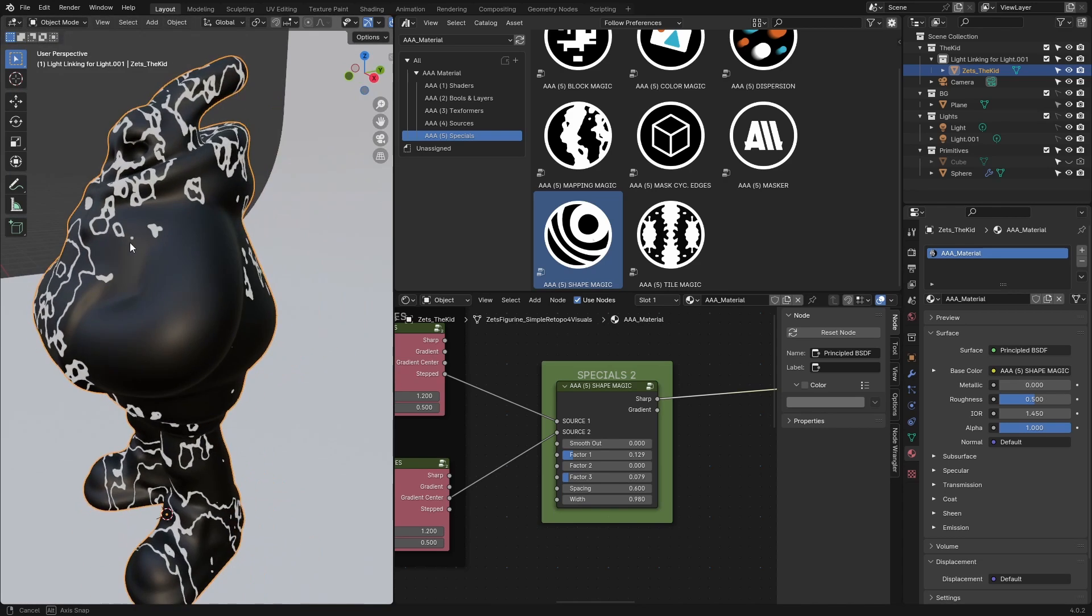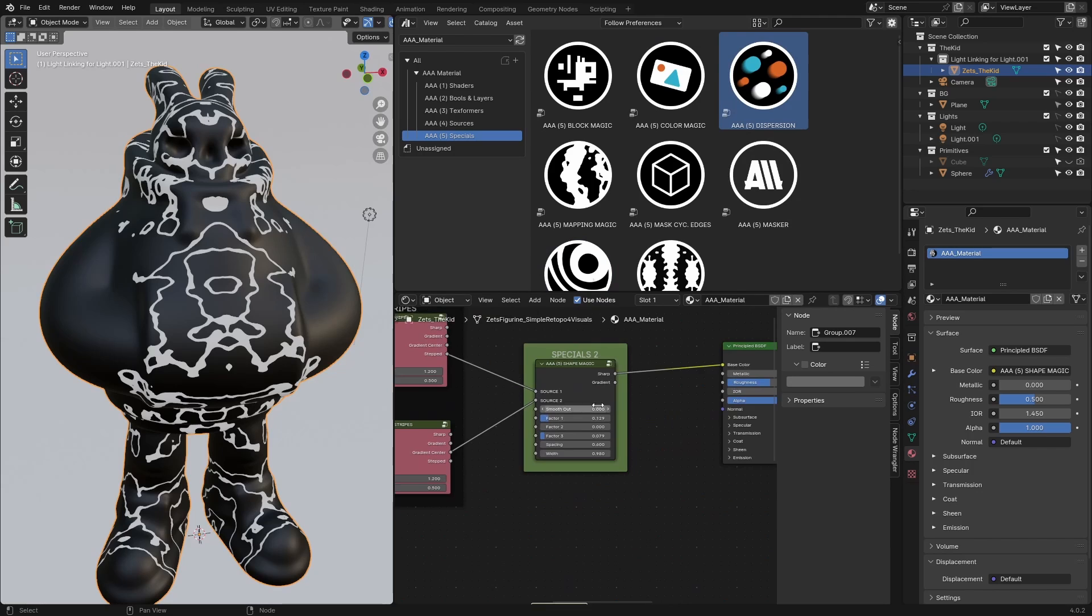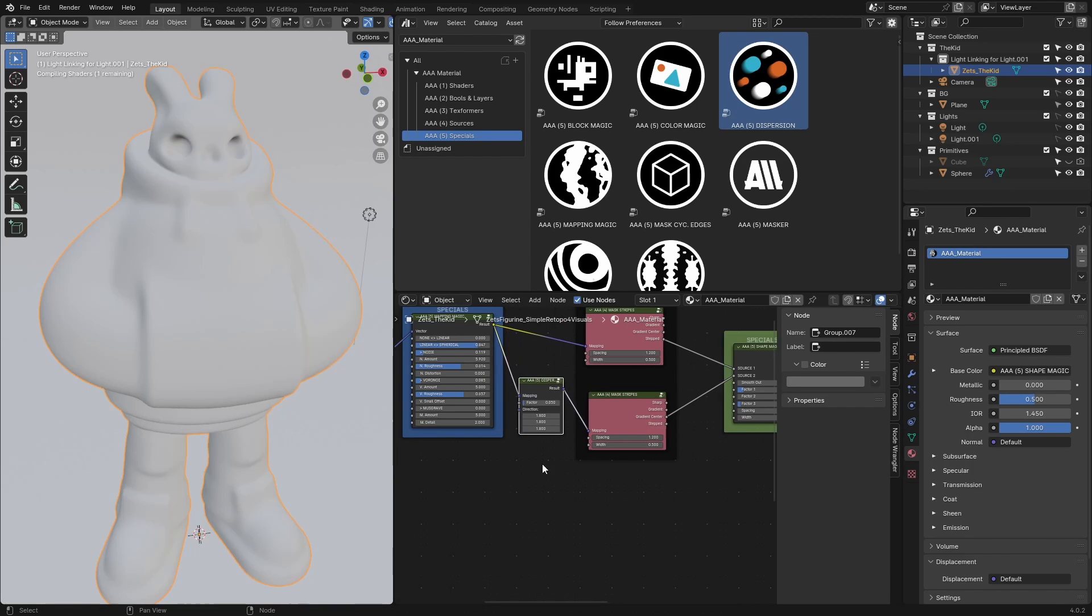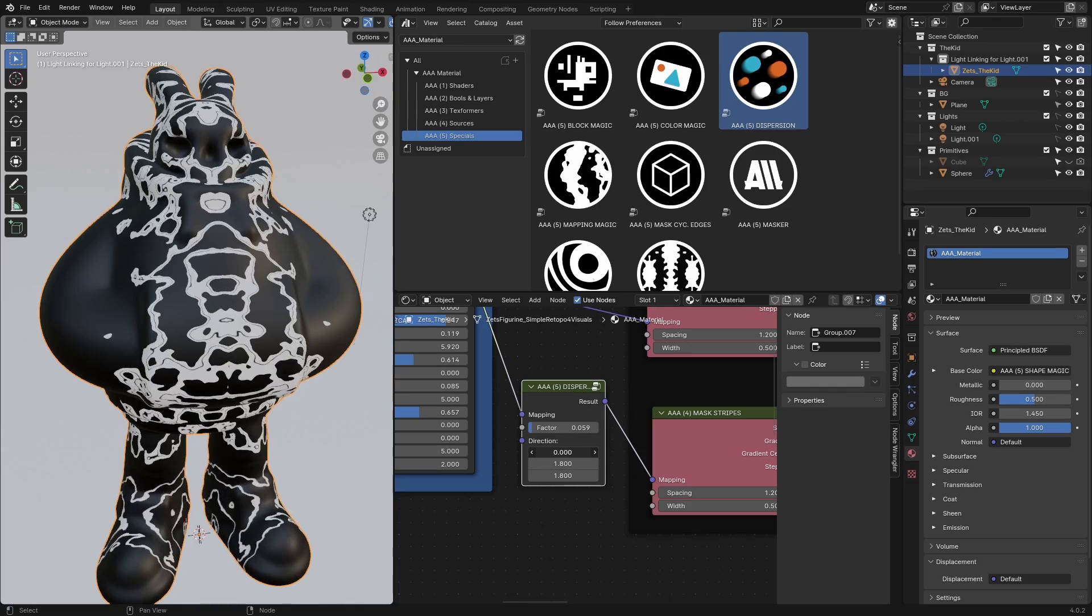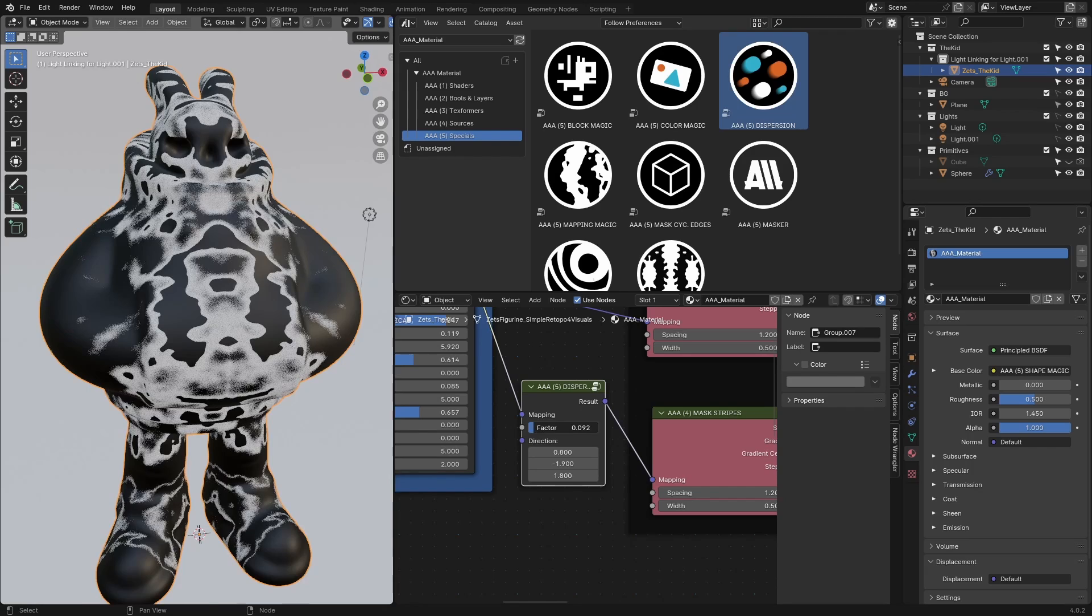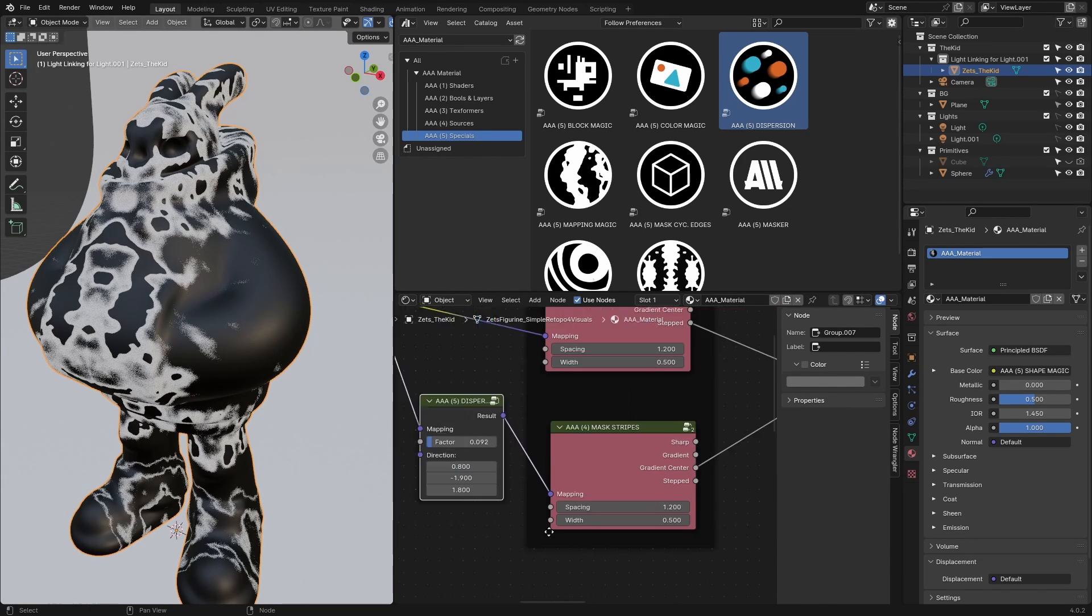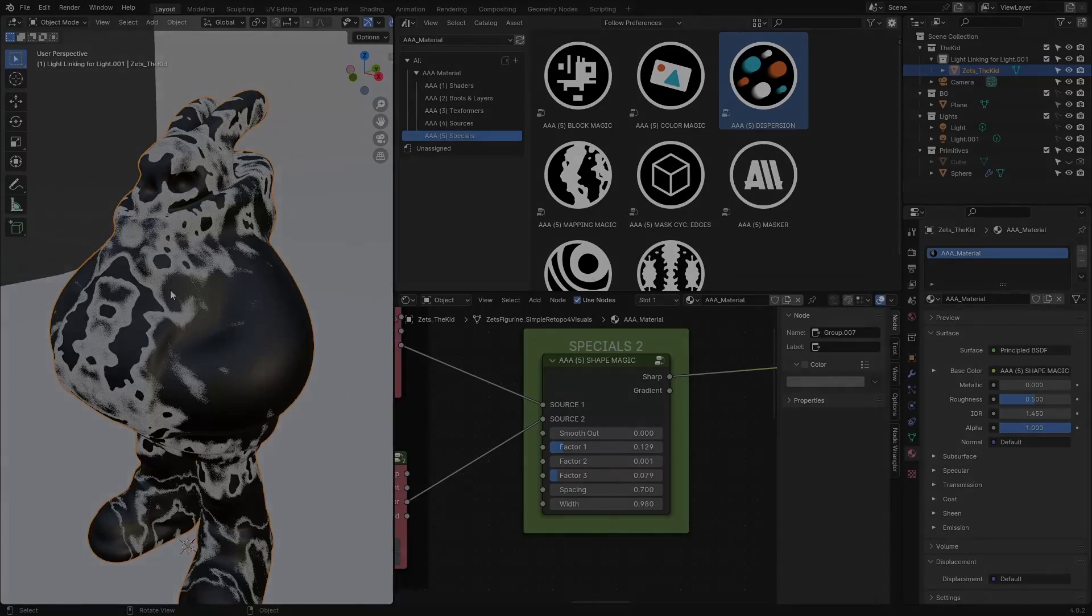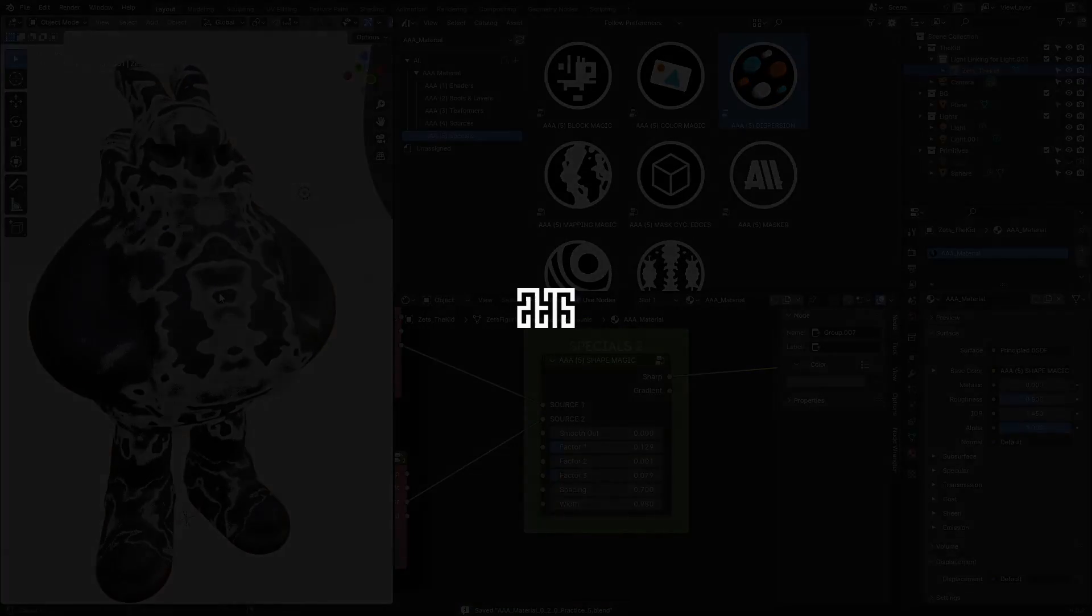I can also add another interesting node called Dispersion and see what happens if we plug it, for example, here before the second mask stripes node. This is how it affects the result. Of course we have additional sliders that affect the result. This is already a lot more complex than what we started with. Let's play a bit with these values. This is already something, and we'll continue in the next video.